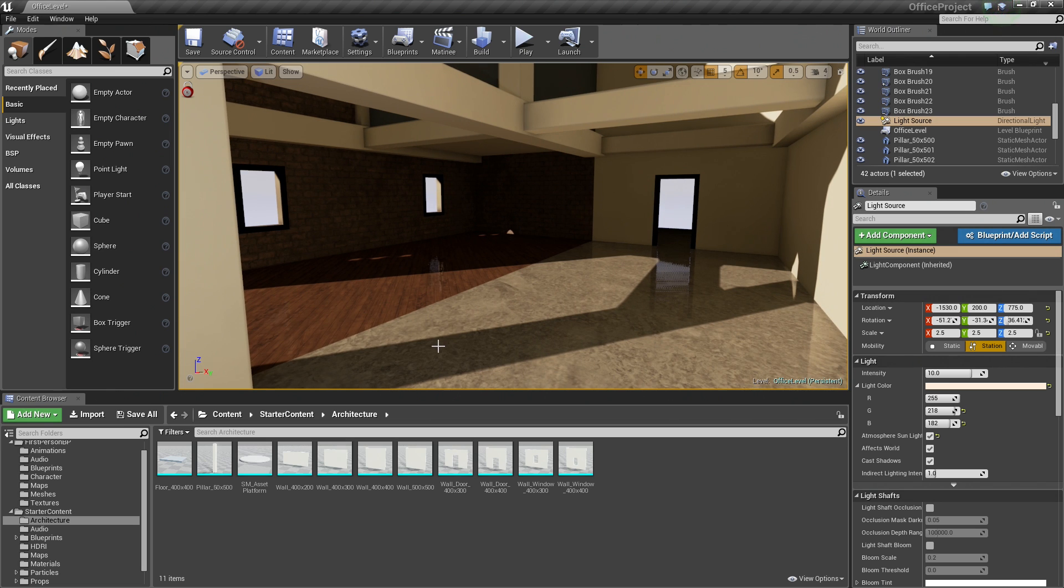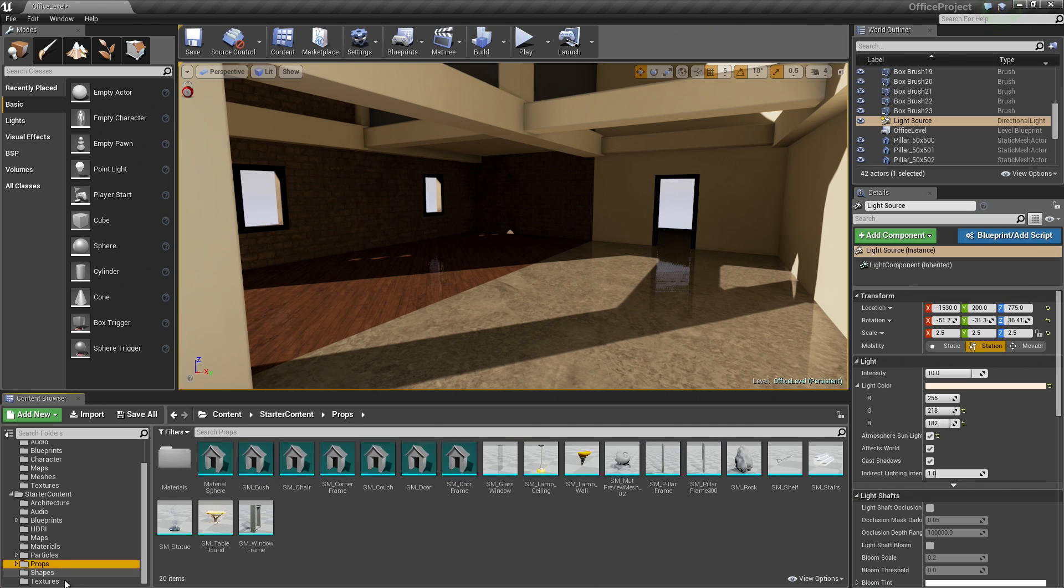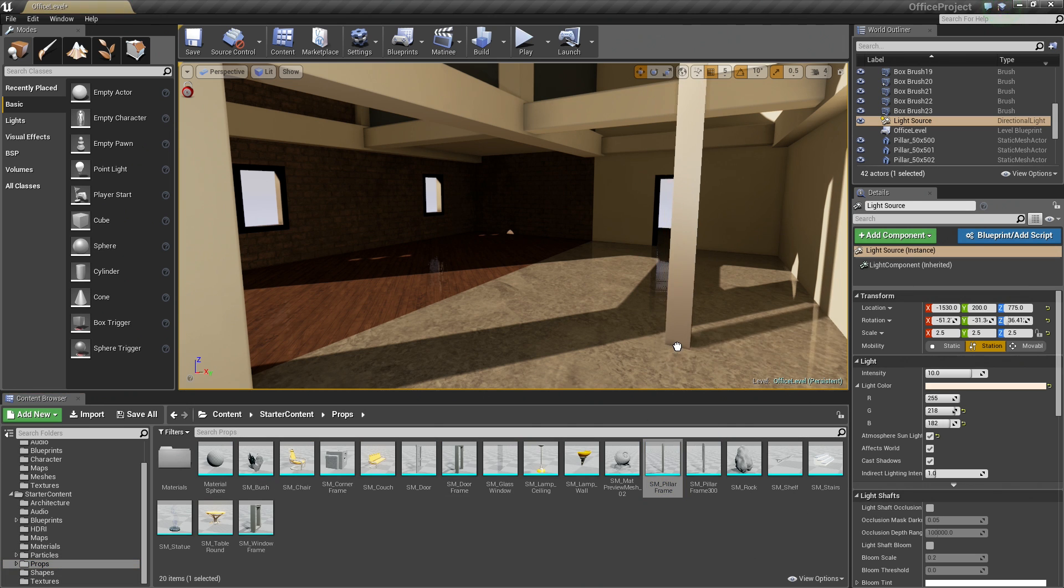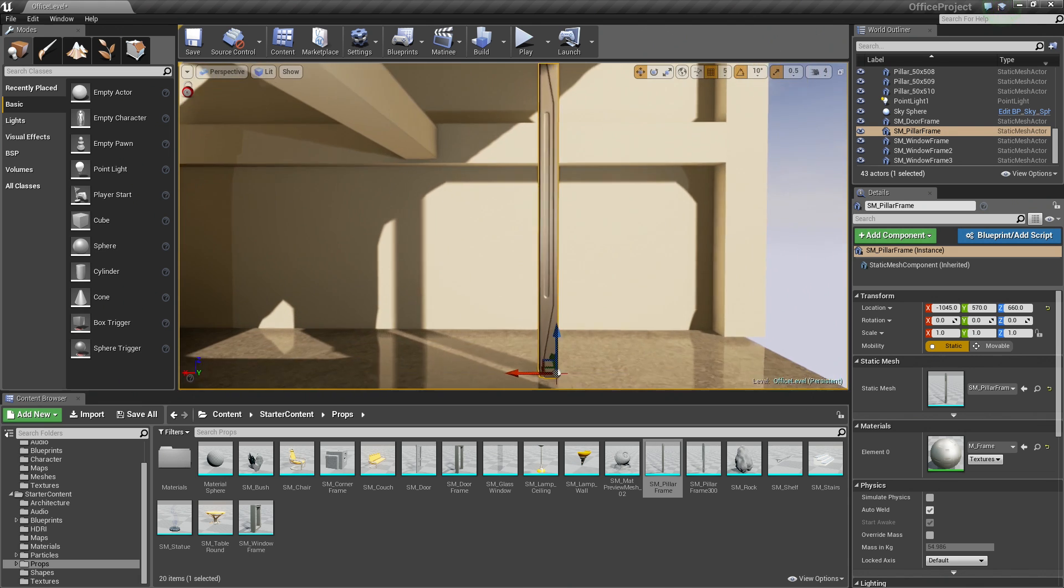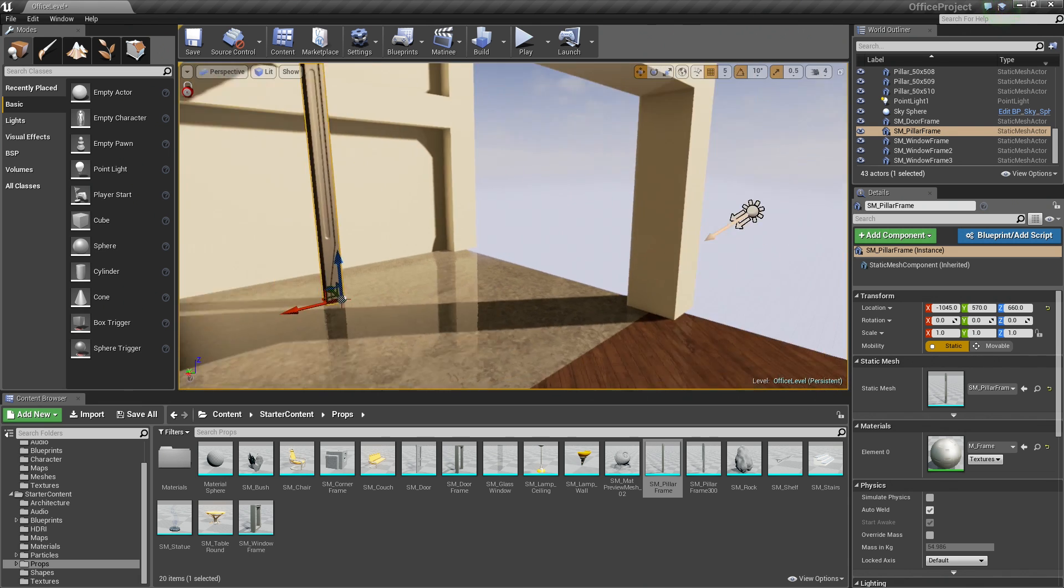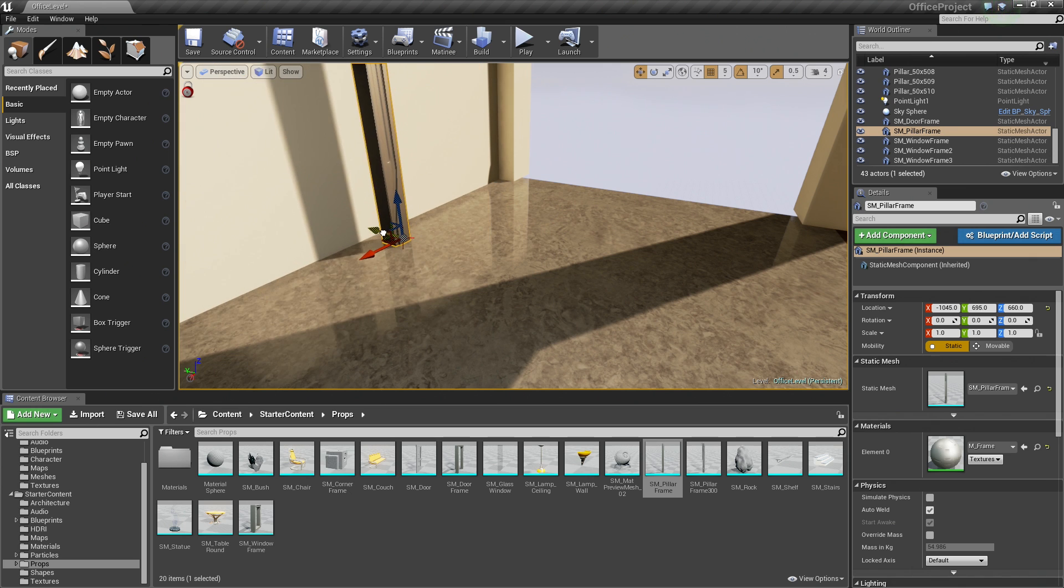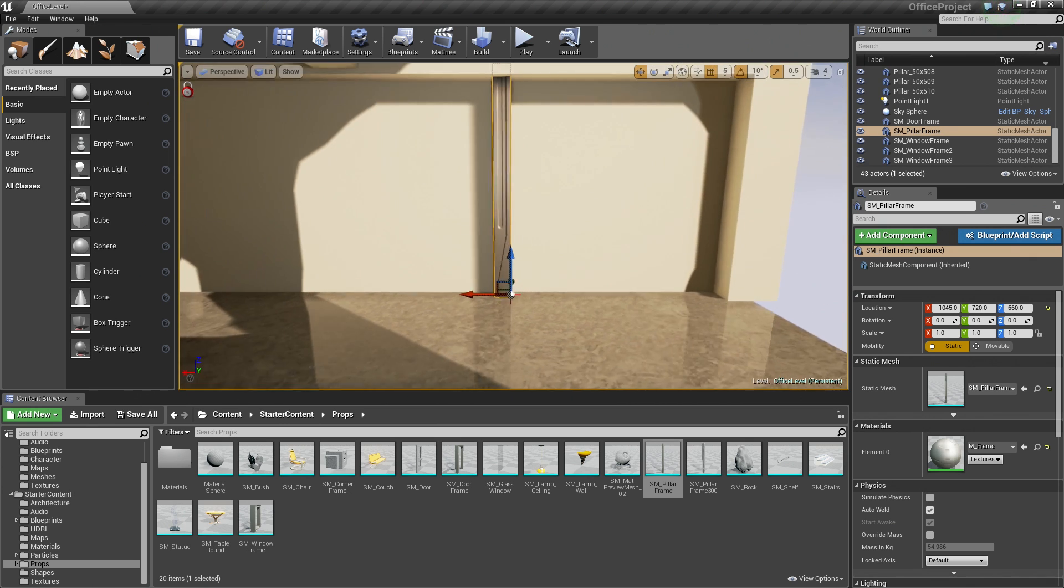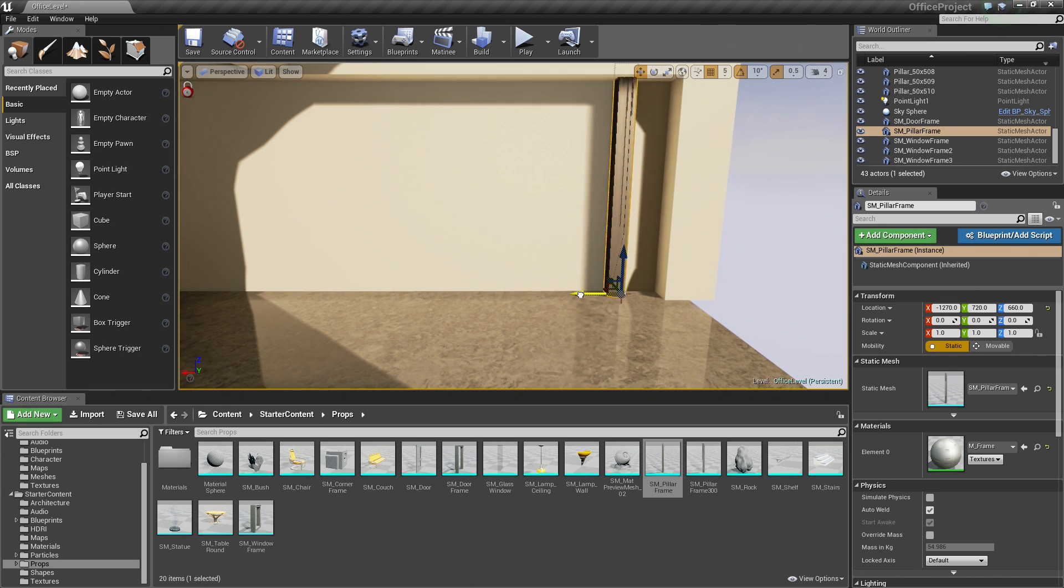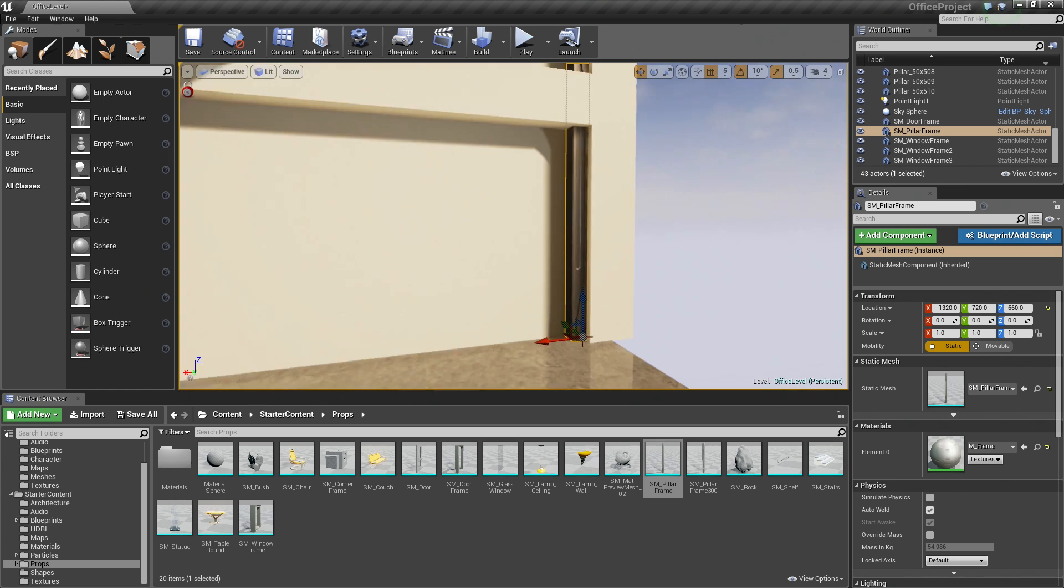So let's continue. Let's add our decorative supports. So we are going to go over to the Content Browser and Props, and we are going to drag in the SM Pillar Frame. So I am just dragging and dropping that in. We are going to add this along the bottom down here. So go ahead and grab this green arrow, drag it up against the wall, and drag this one over into the corner like so.